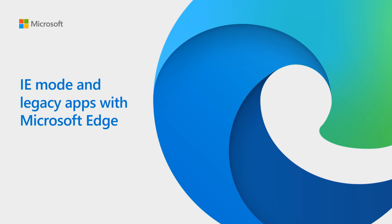My focus is supporting customers with web app and site compatibility on Microsoft Edge. Today, I'm excited to talk to you about the built-in Microsoft Edge compatibility feature called Internet Explorer Mode and how we can support your legacy apps and sites on a single browser.